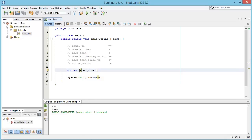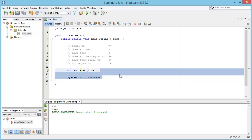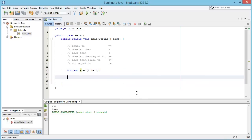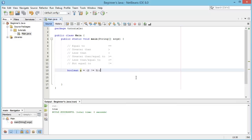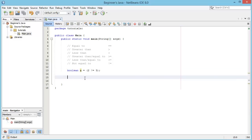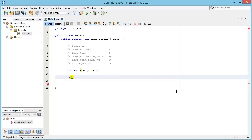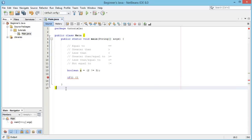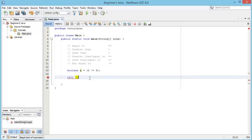So how can we actually use these boolean variables once we've got them? We can make things called if statements. If statements are one of the most fundamental things you'll use in any programming. It's basically a statement that says: if a condition is true, do this piece of code. The syntax in Java is simple — write the word `if`, open parentheses, then open and close curly brackets, much like those used for the main method and class.